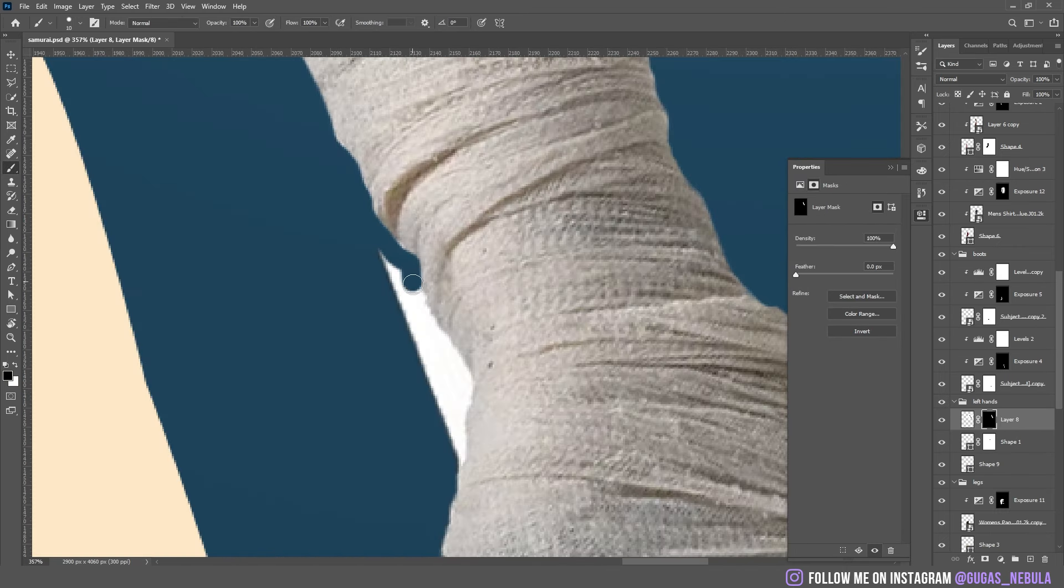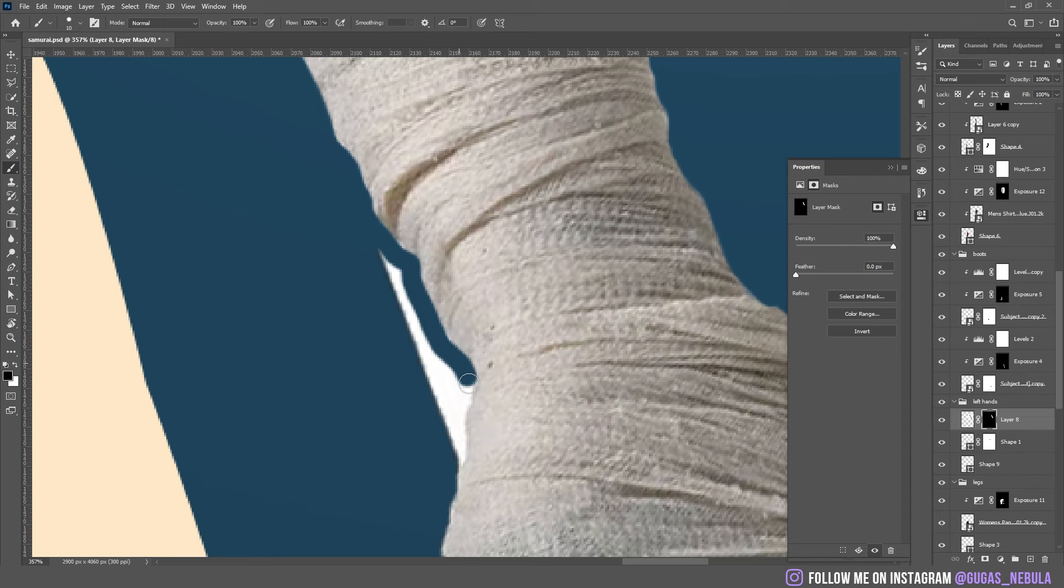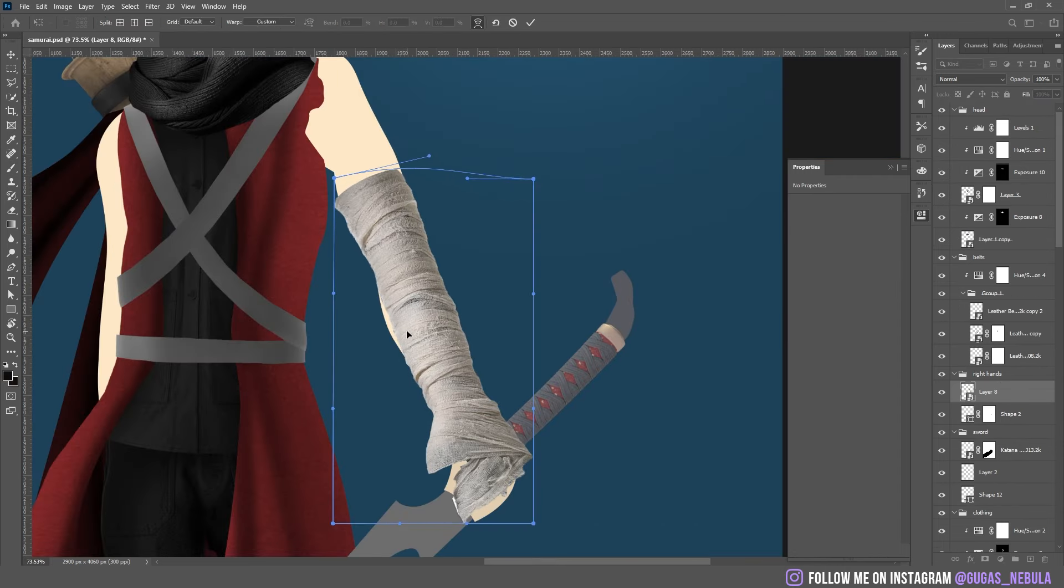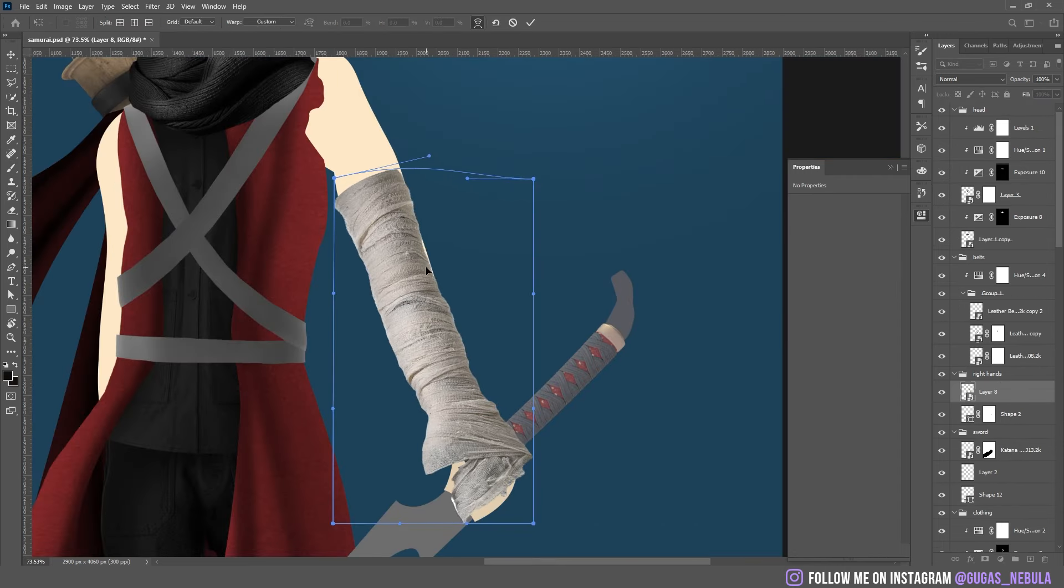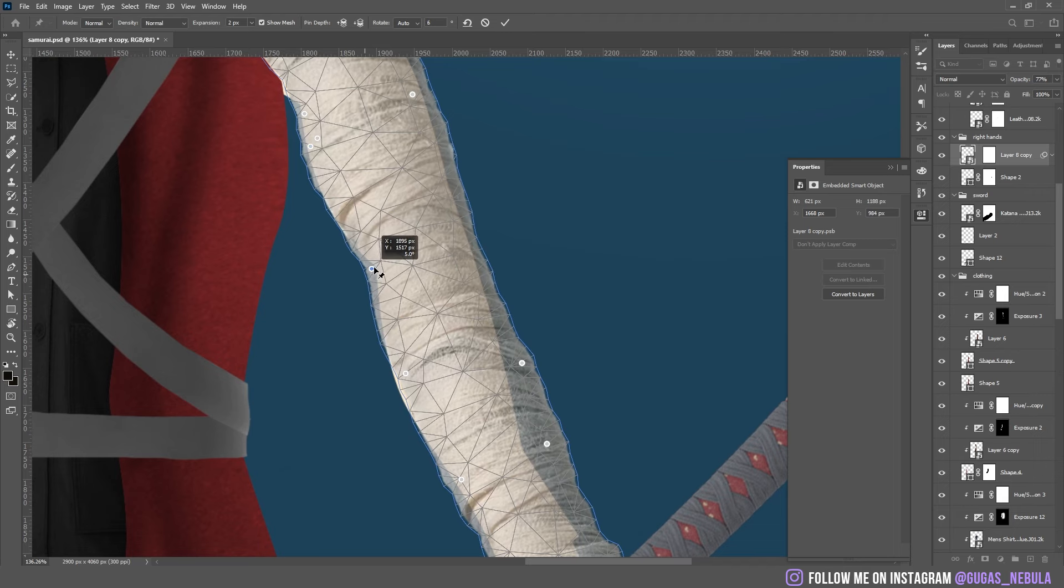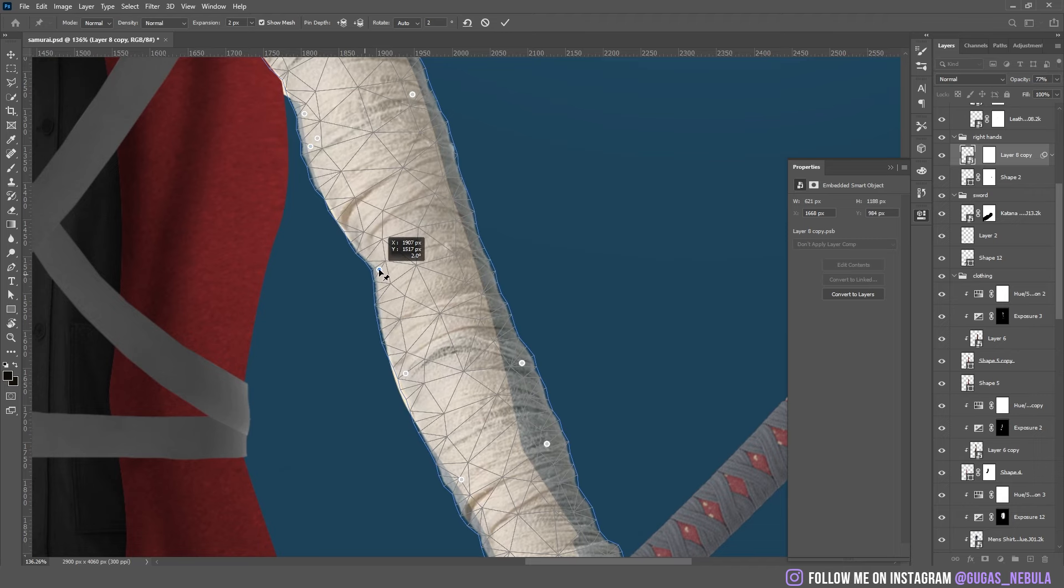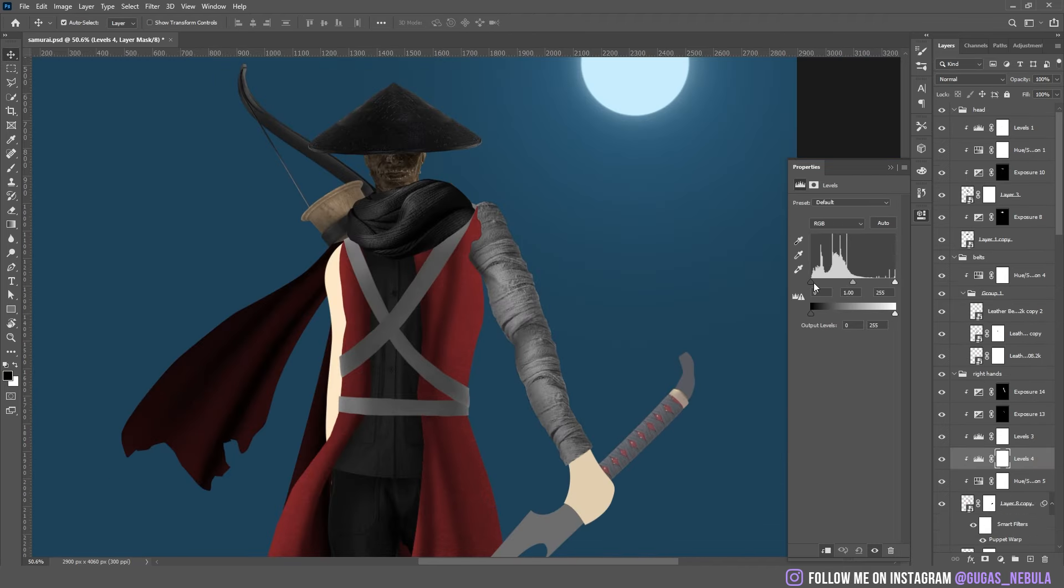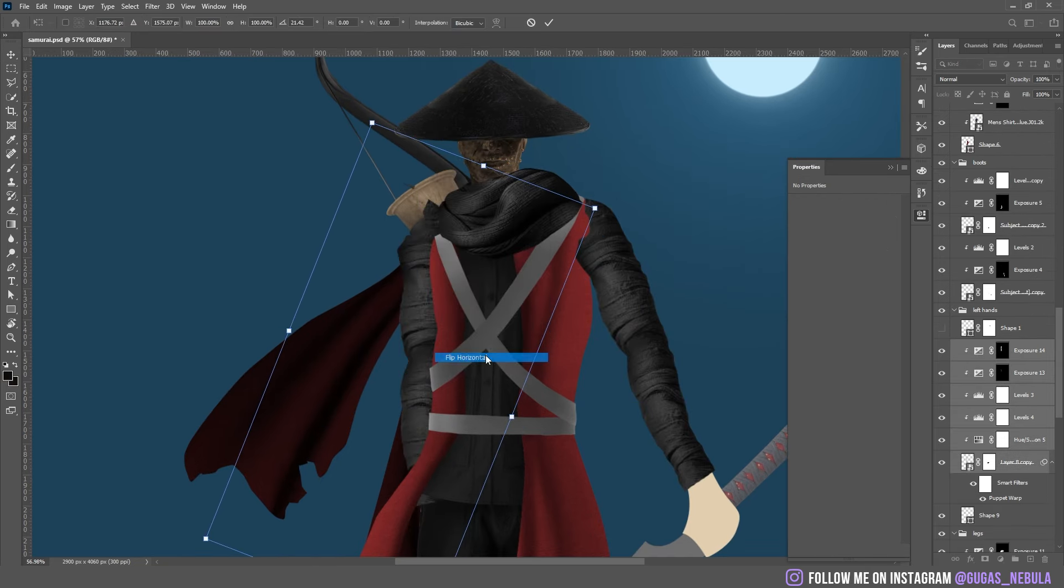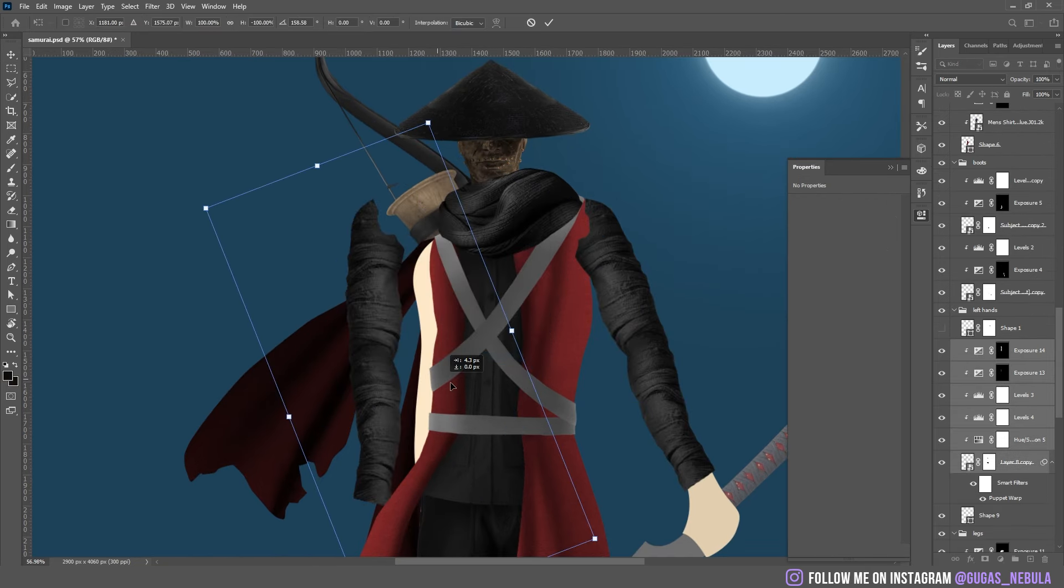After that I dropped this picture of a bandage. I cut it out and dropped it on the hand. Same thing, I'm going to use the puppet warp here. Just duplicated the same thing on the other hand.